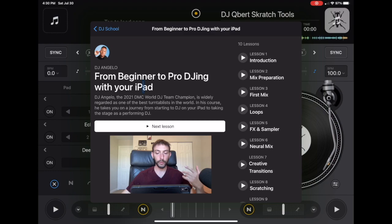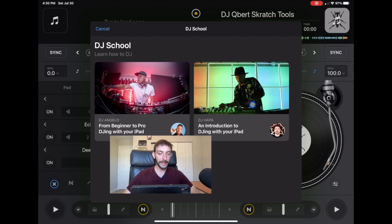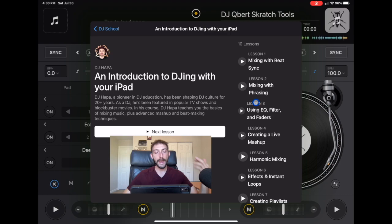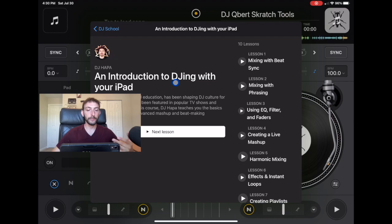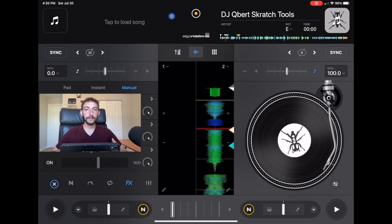DJ Angelo won the 2021 DMC World Championship and is regarded as one of the best turntablists. He's a famous DJ that uses DJ Pro. And then also DJ Hapa — I think that's how you pronounce it — he's been in movies and on TV shows, and was really the first DJ to start with the DJ School. He is very involved with the DJ Pro app.